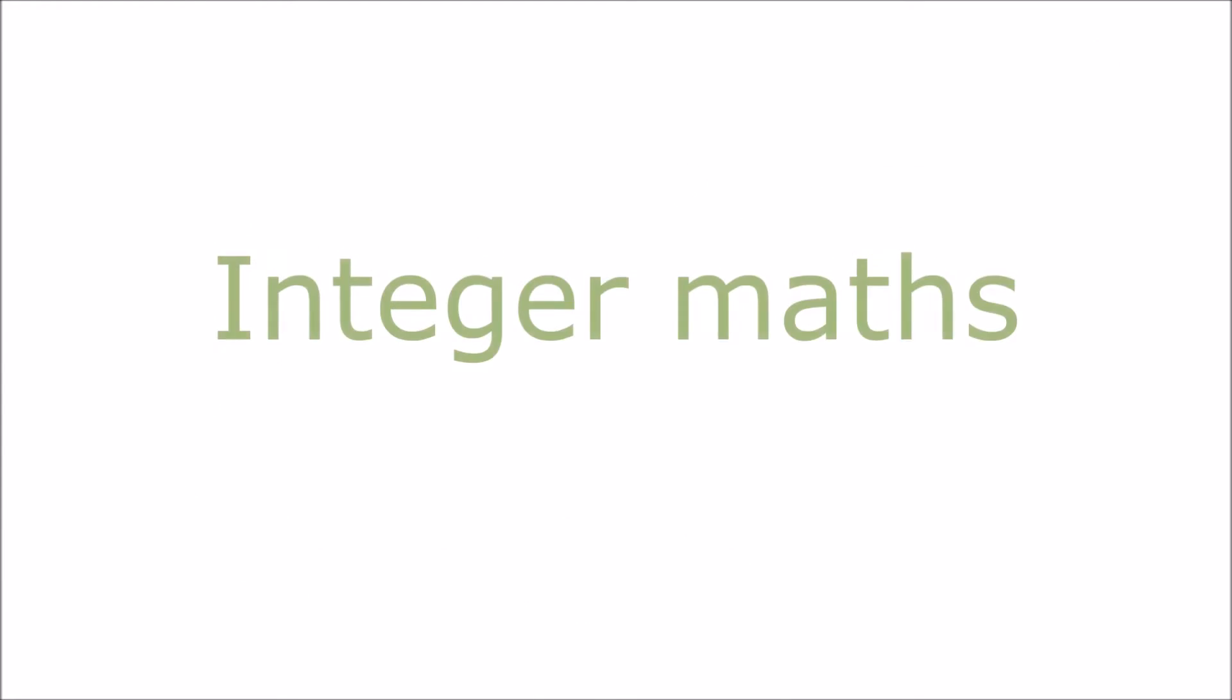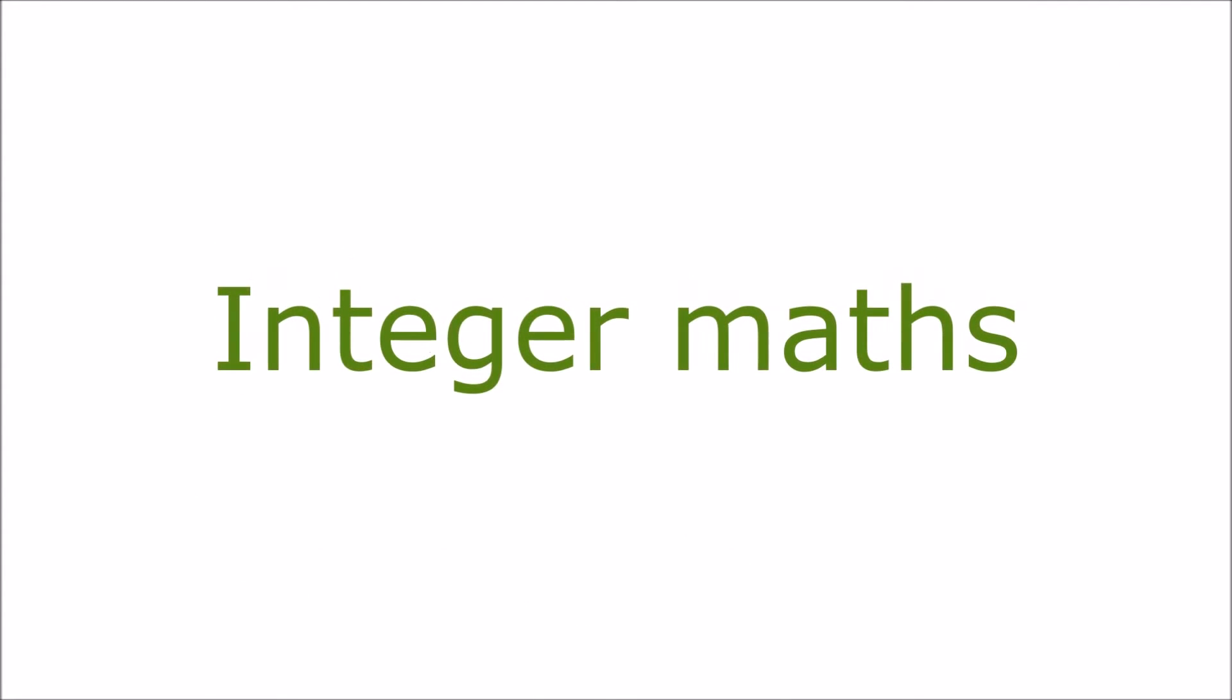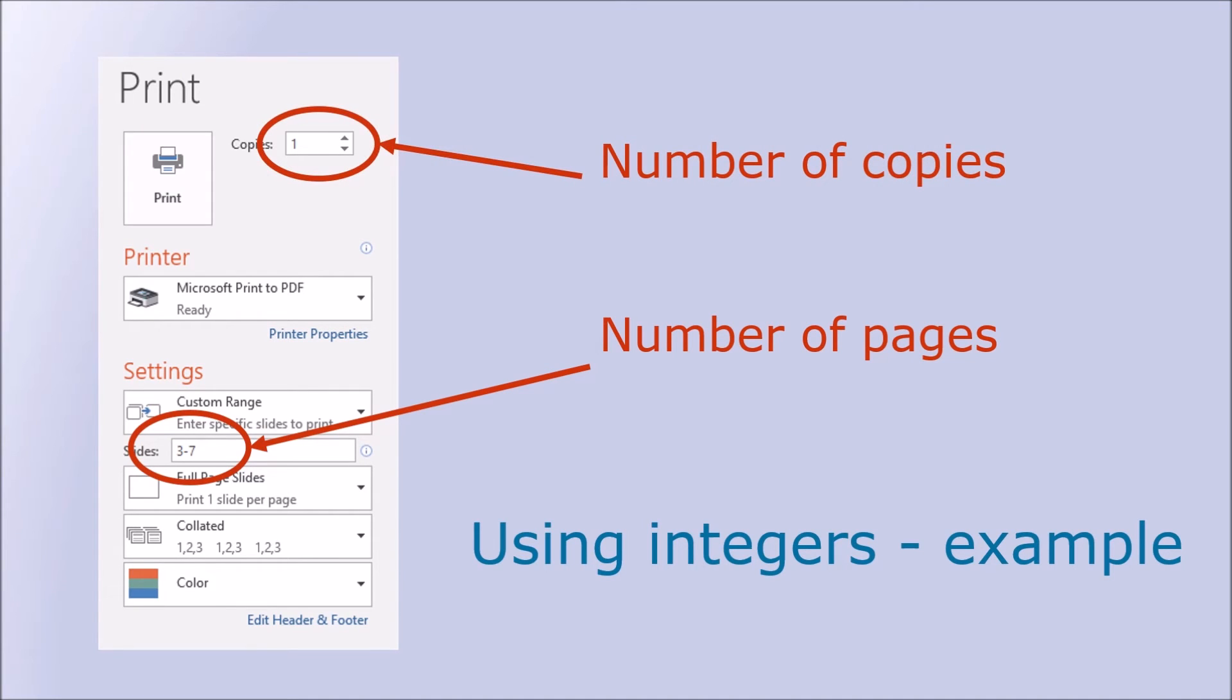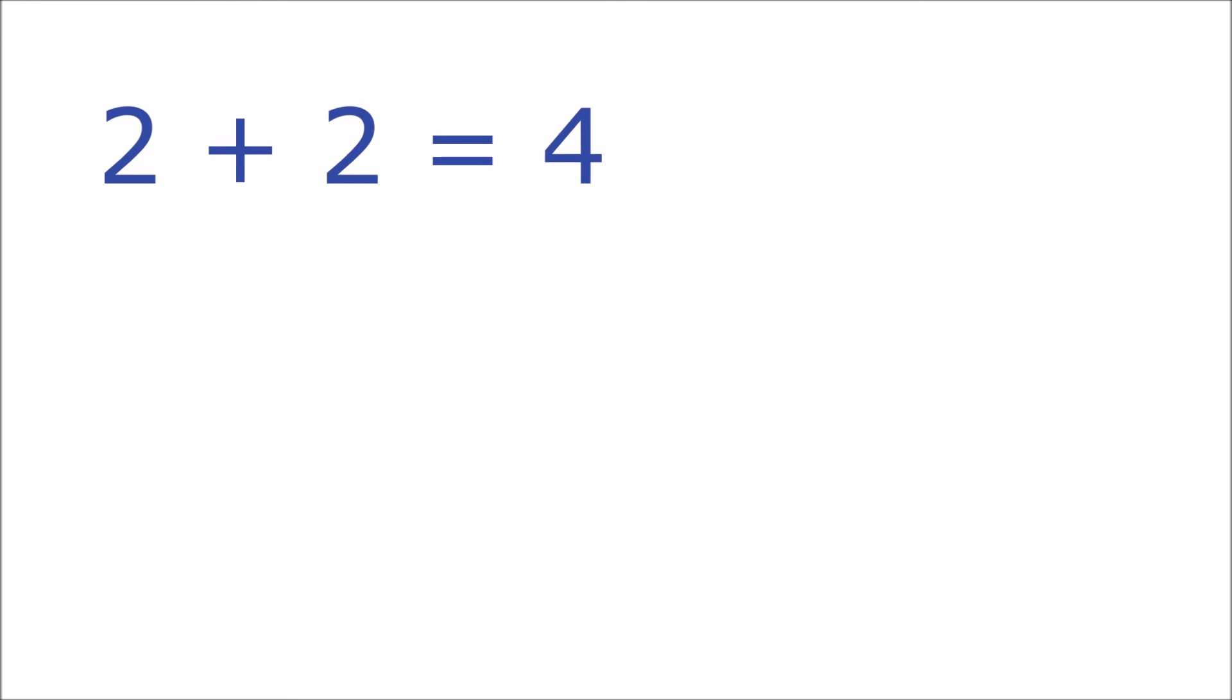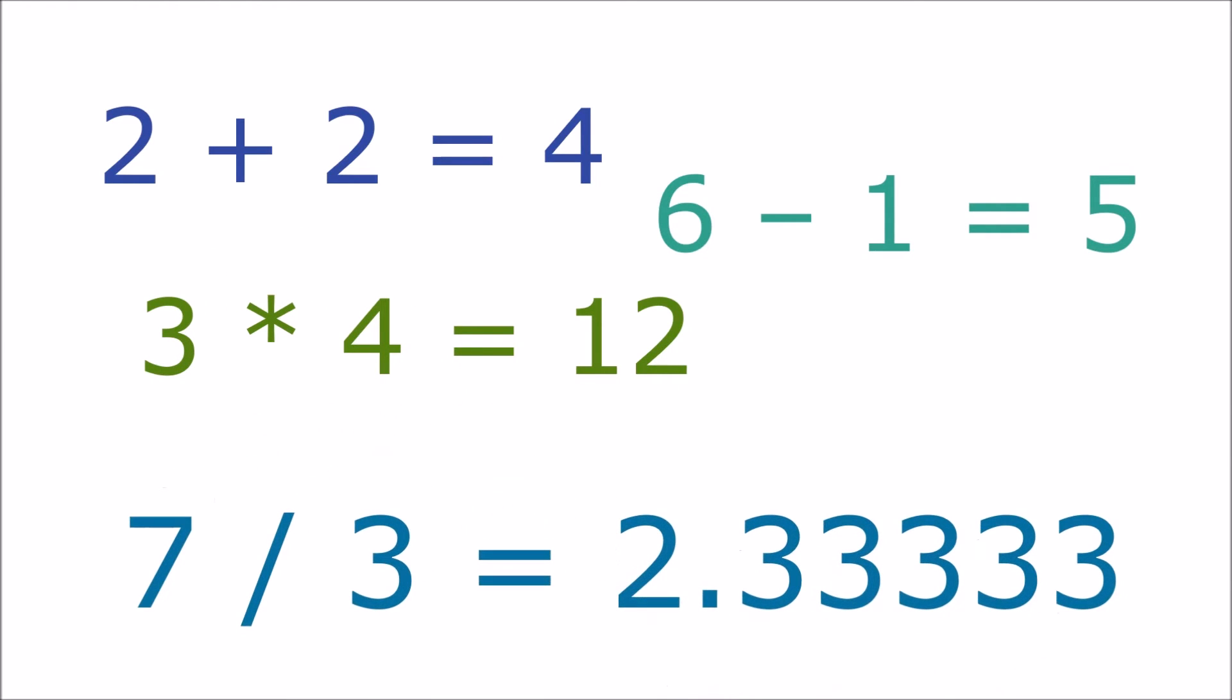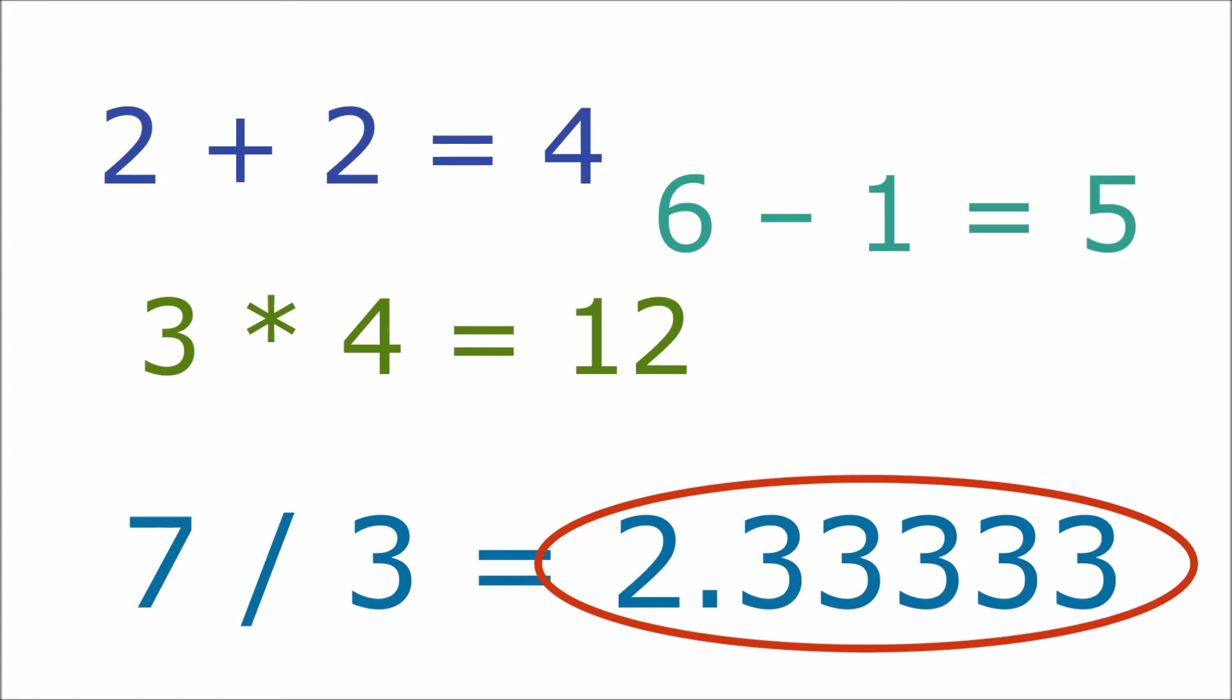Programmers often need to count things. The number of pages in a document or the number of times we want to print it. For this we use whole numbers or integers. Adding, subtracting and multiplying integers works fine. If we add two integers we get another integer. Same if we subtract two integers or multiply two integers the result is always an integer. If we divide two integers we might get a fraction. So Python allows us to do integer division.